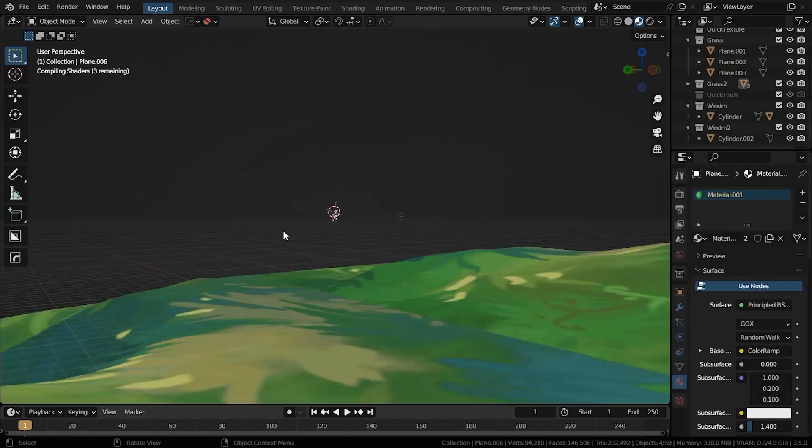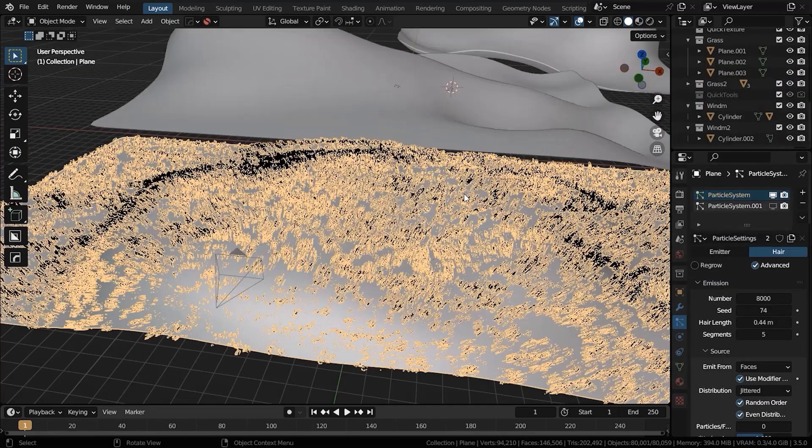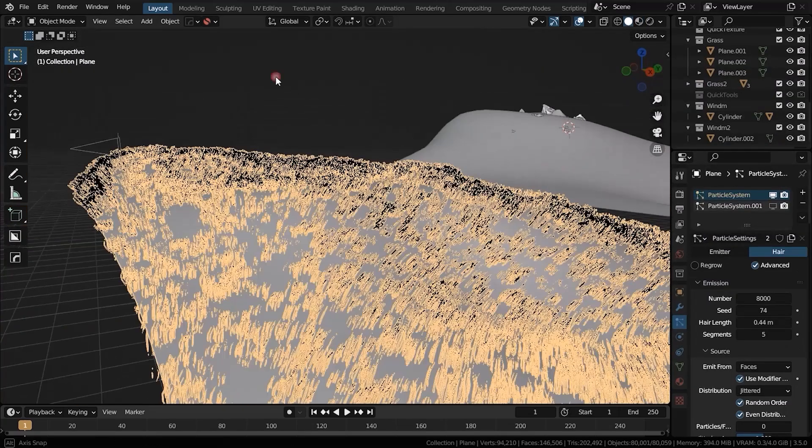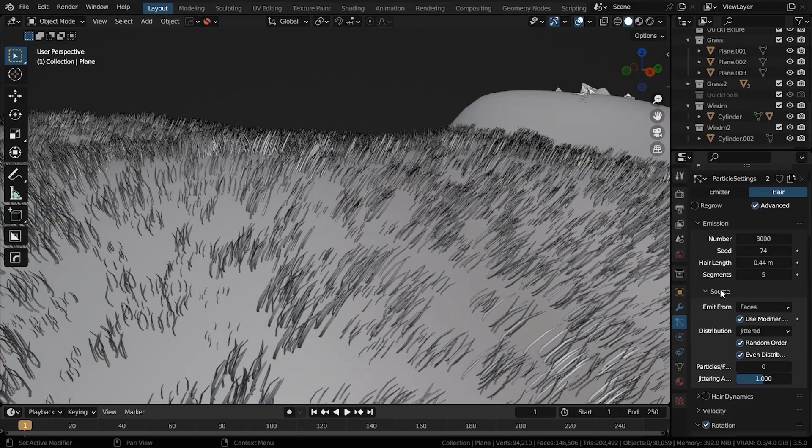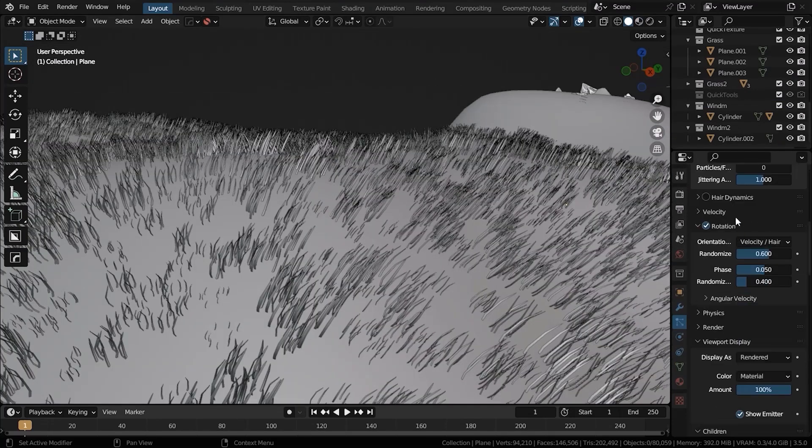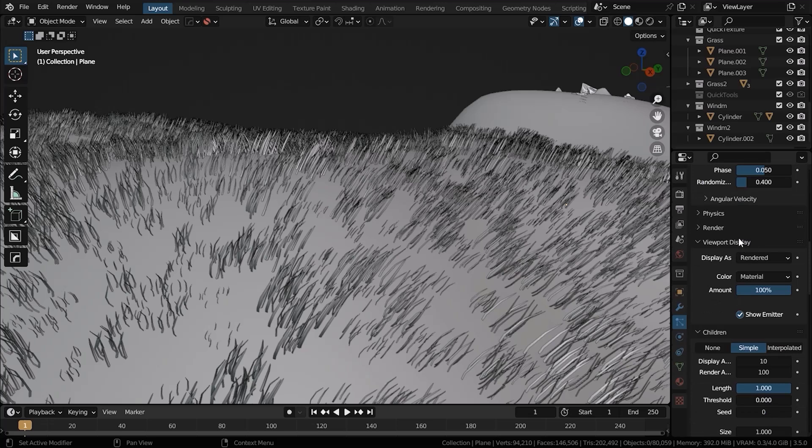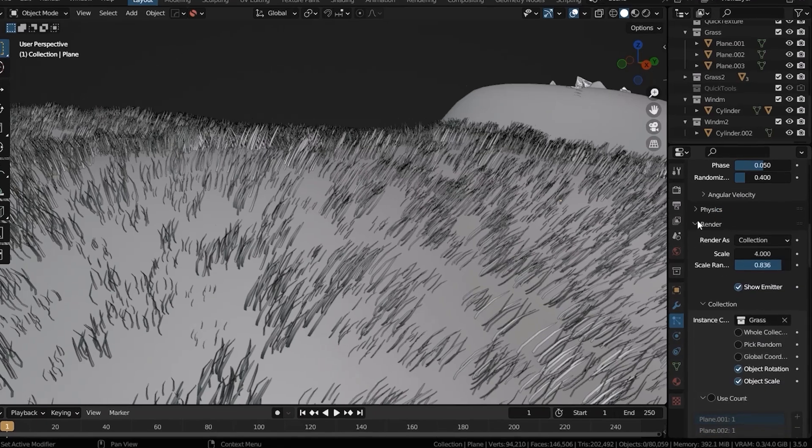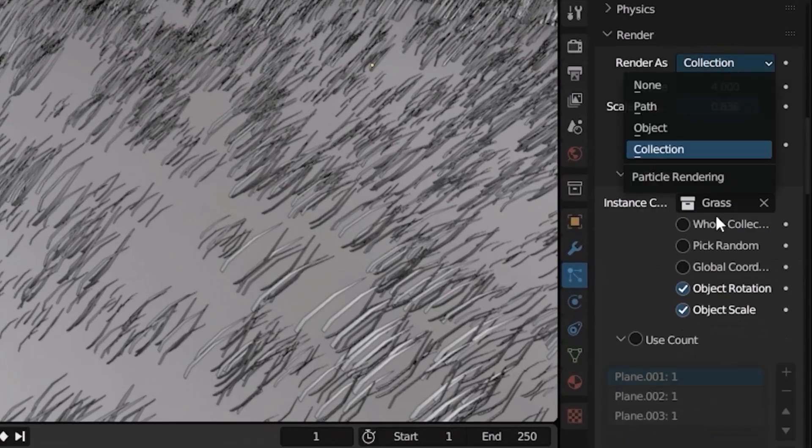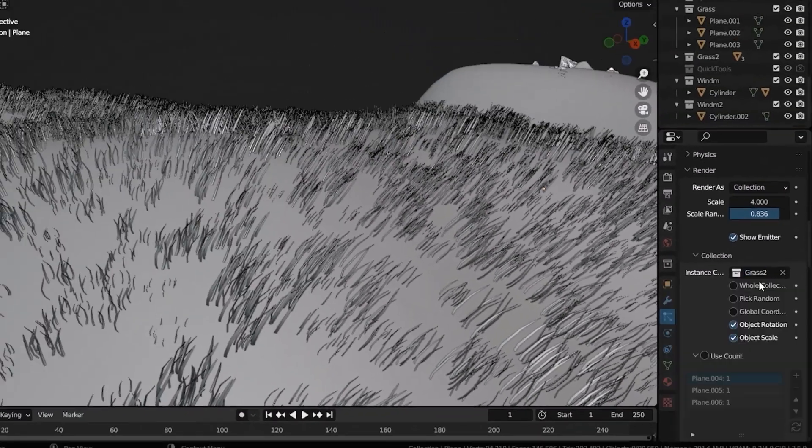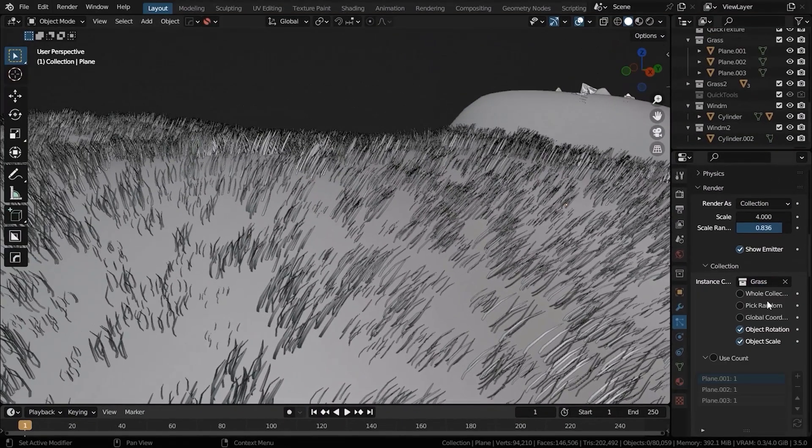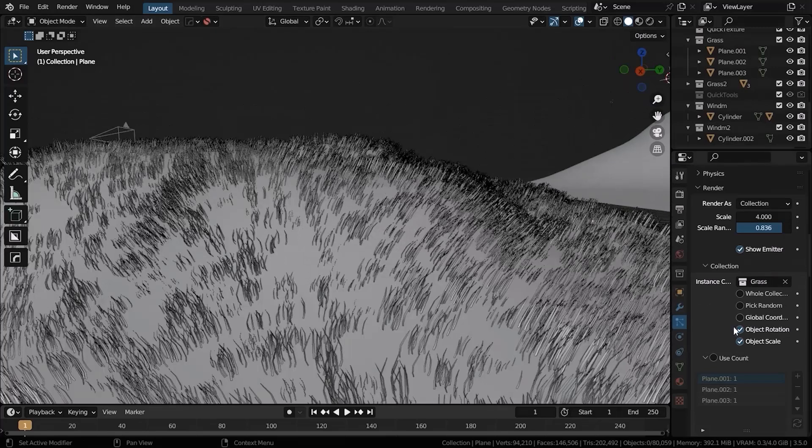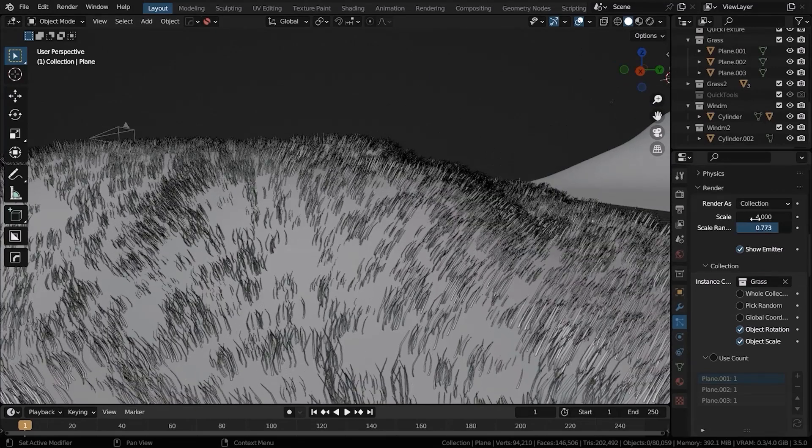Now select them all, hit M, and move them to a new collection and name it Grass. Select the foreground, go to the particle system settings, add a particle system, go to the render tab, in Render As select Collection, and in the collection select the grass collection that we just made. Great, you got grass all over the plane. Now you can adjust the scale and the rotation if you want.